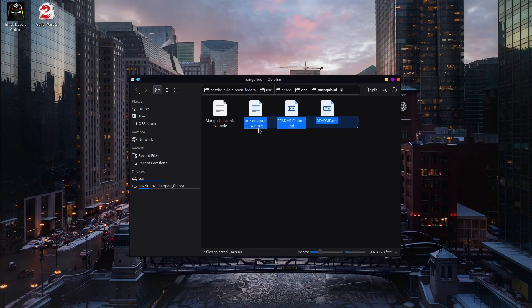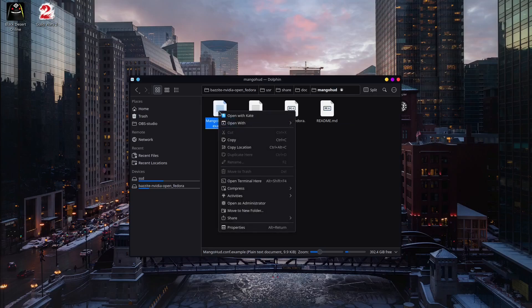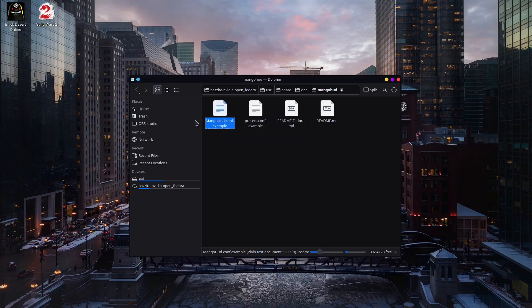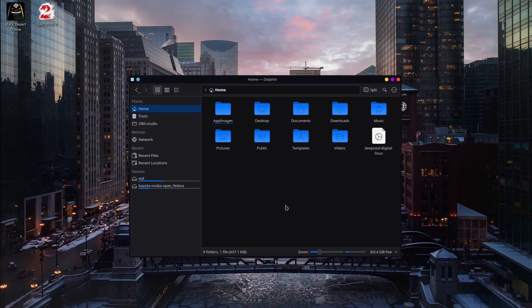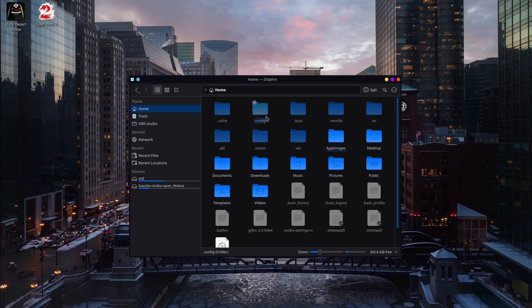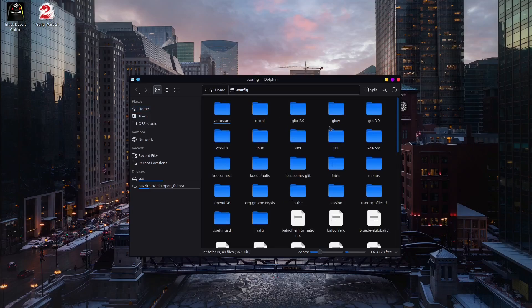And now you should have a MangoHUD right here. You have a few files here. This is the one that you need. Just right-click and copy it. What you need to do now is go back to the homepage. Press Ctrl H on your keyboard. And now you see all the configuration files and all the hidden files. You need the .config. Open it.